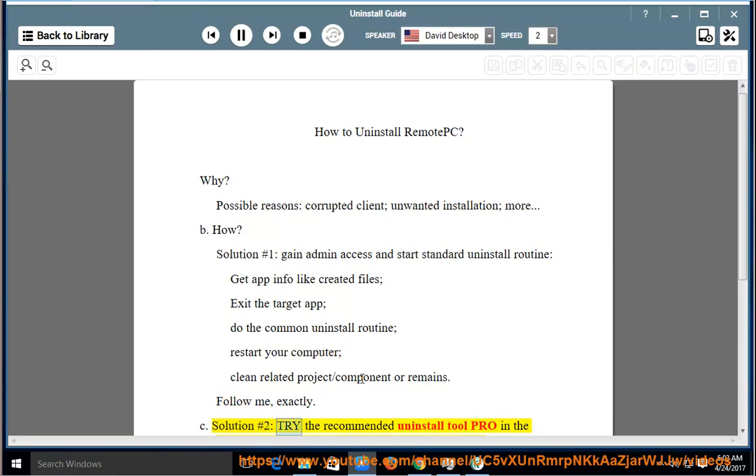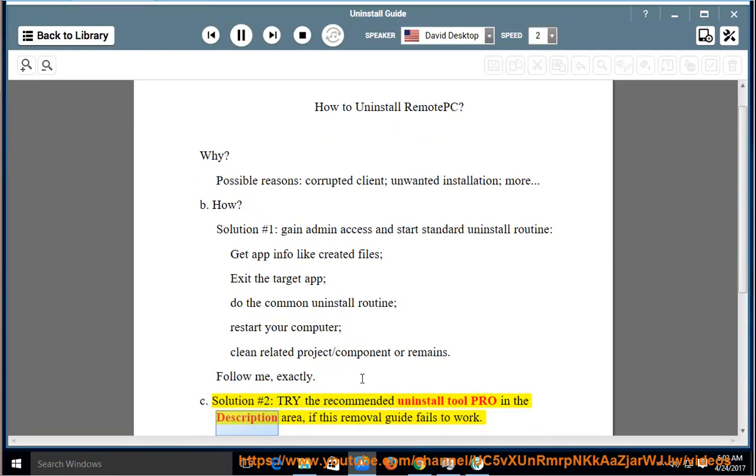Solution number 2: try the recommended uninstall tool pro in the description area, if this removal guide fails to work.